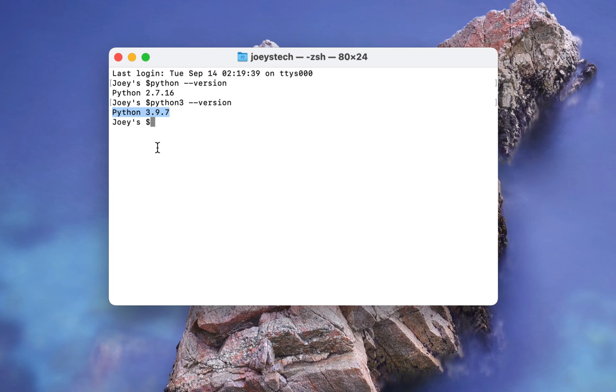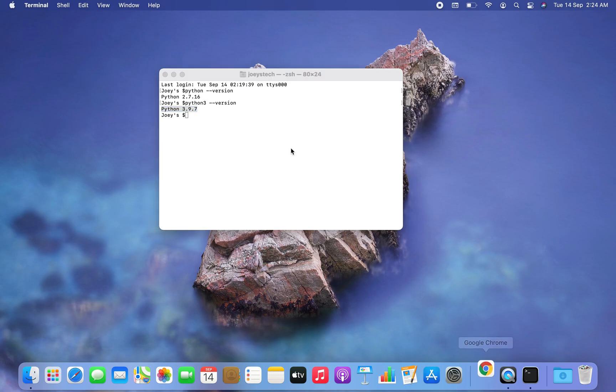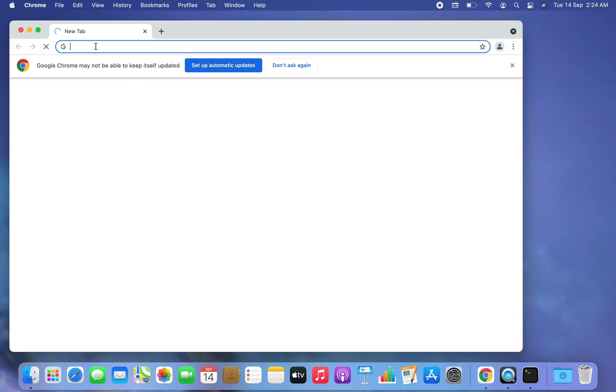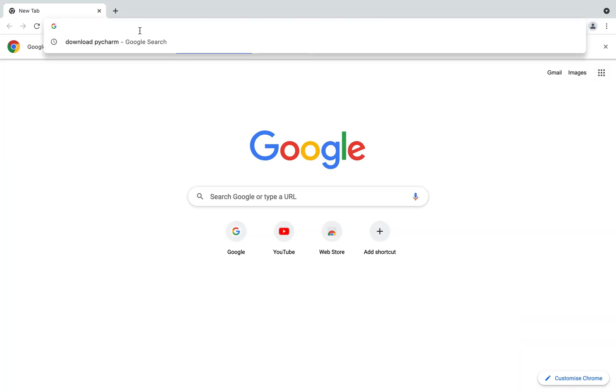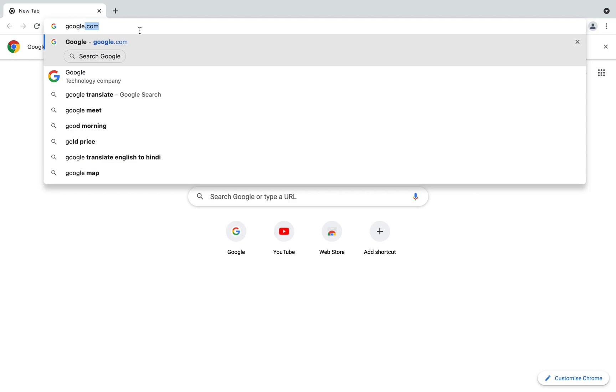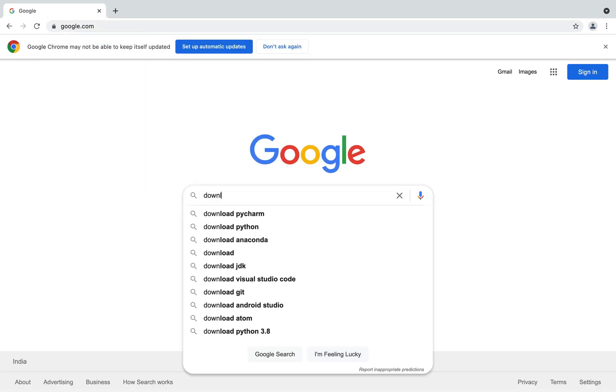So after you have checked the python versions in this way it's time to open a browser window. I will open google chrome. Let me quickly open google.com and I will type in the search bar download PyCharm.